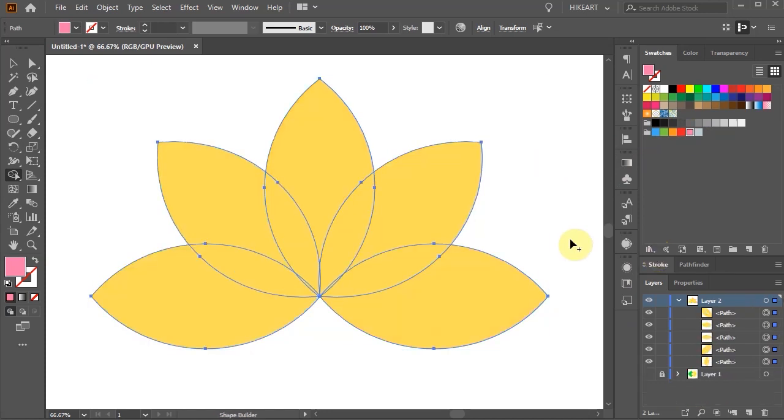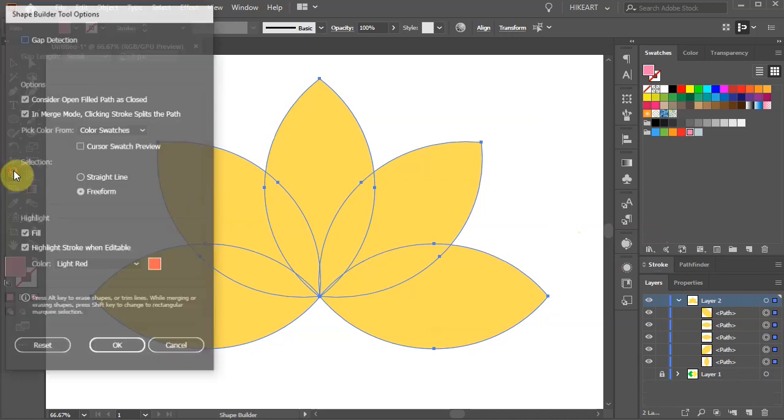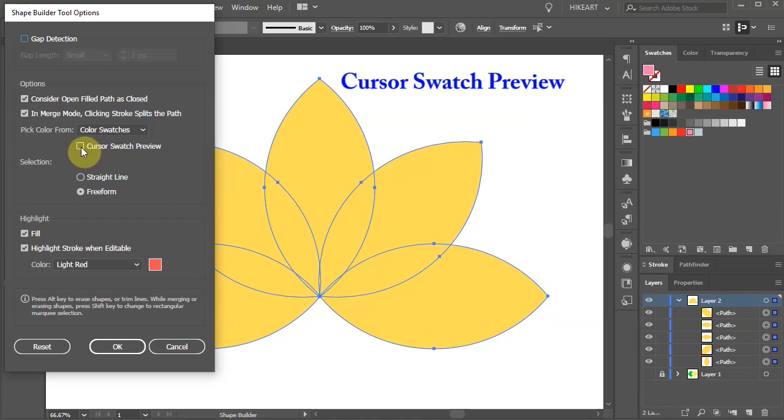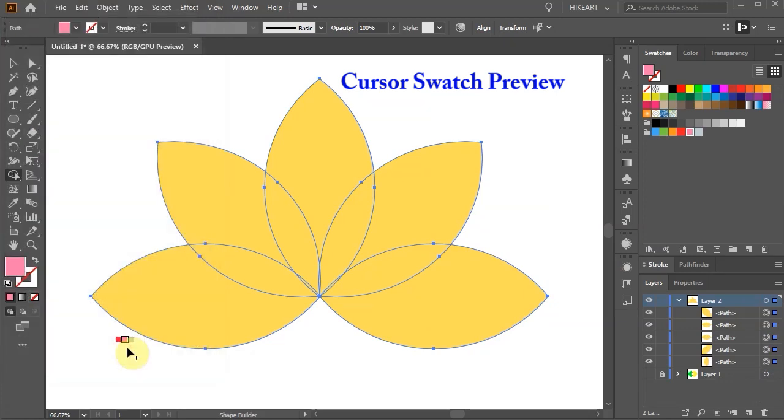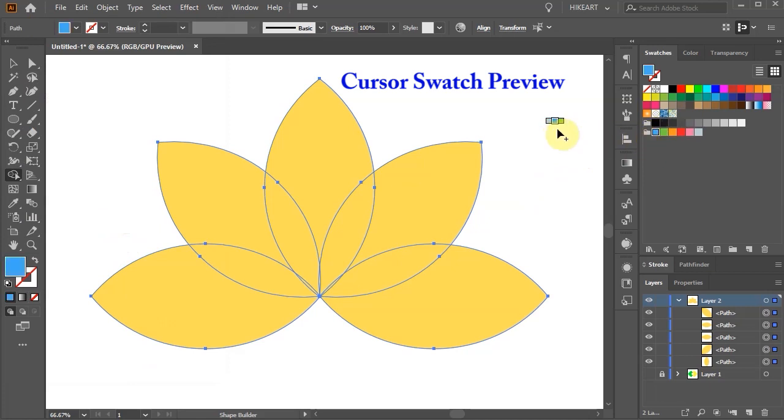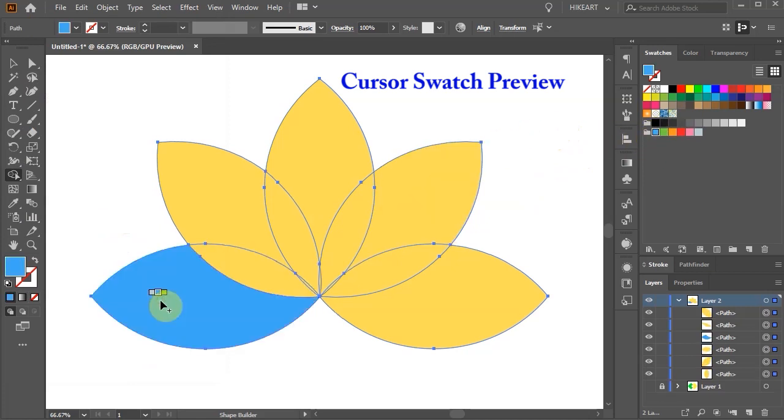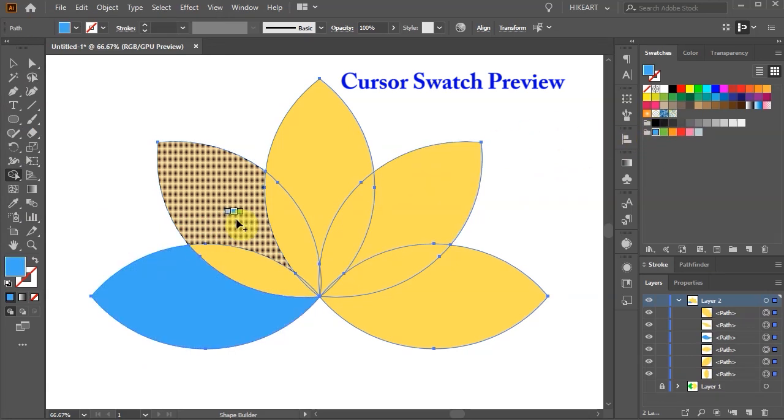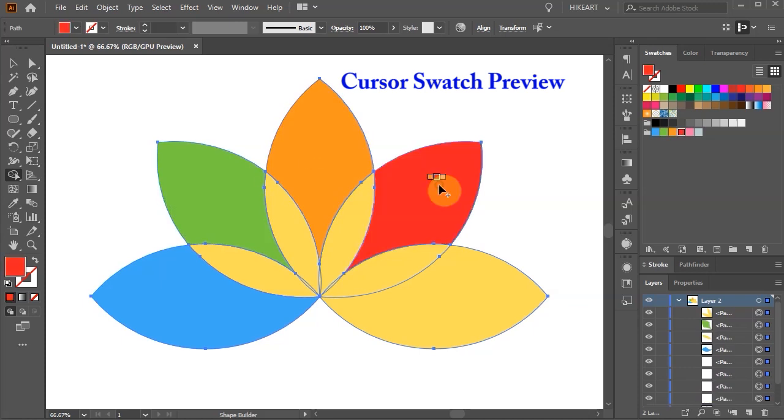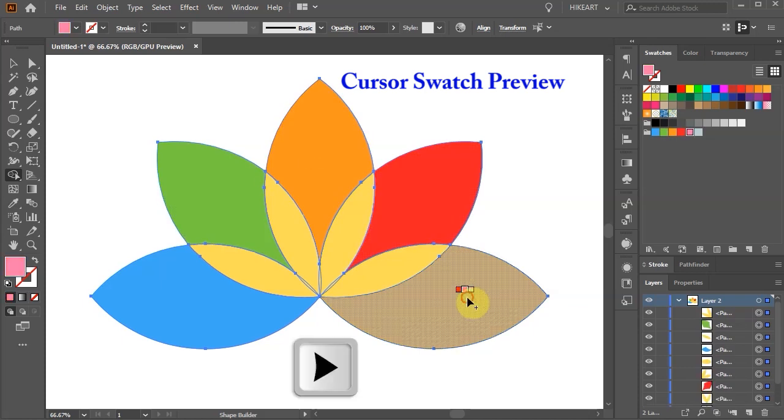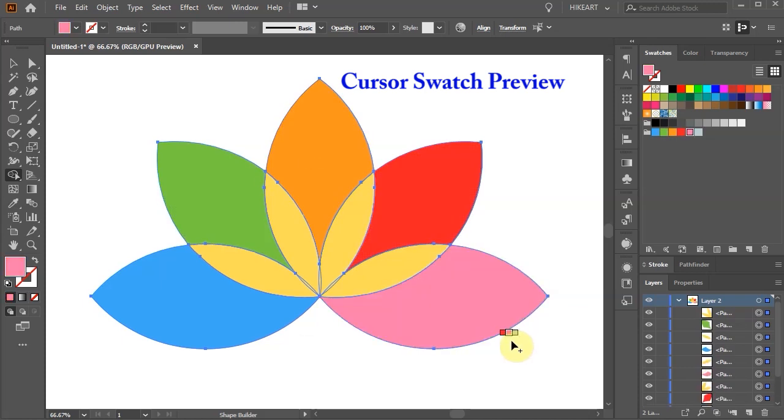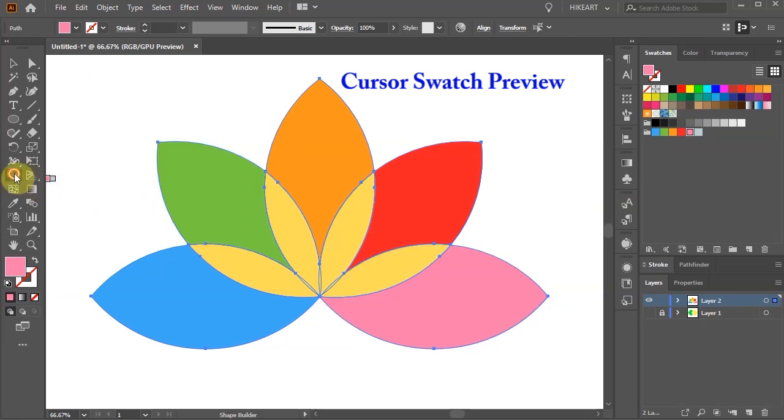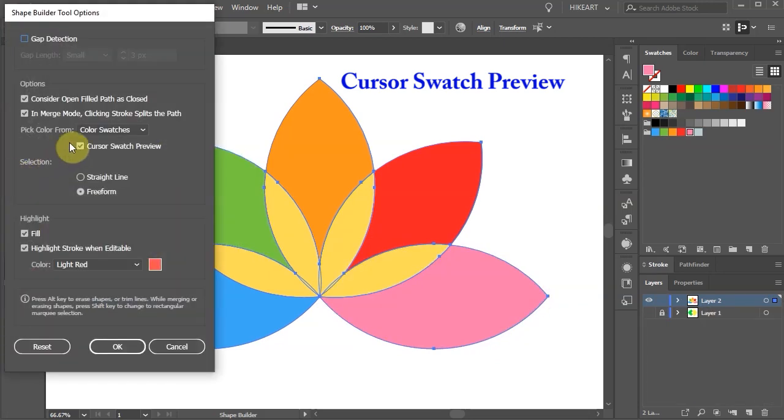With all the shapes still selected double click on the Shape Builder tool. And select the Cursor Swatch preview. Here you can switch between the colors in this color group by using the right or left arrow key on your keyboard. When you have to create many shapes this can really speed up your work. Let's turn off the Cursor Swatch preview.